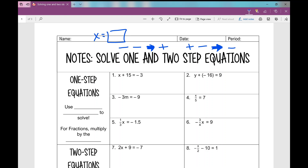When we're solving one-step equations, you will use one step to get the variable all by itself on one side of the equal sign. We're going to use inverse operations. The inverse operation of addition is subtraction and vice versa. The inverse operation of multiplication is division and vice versa.